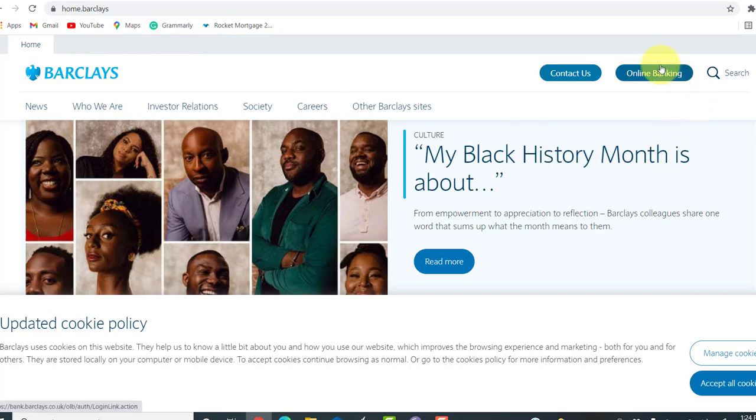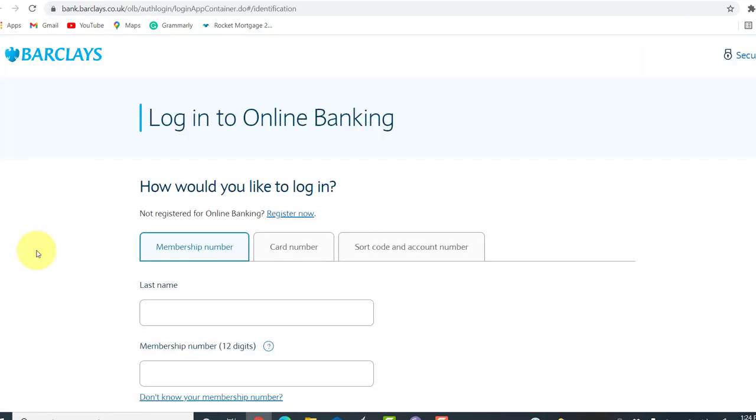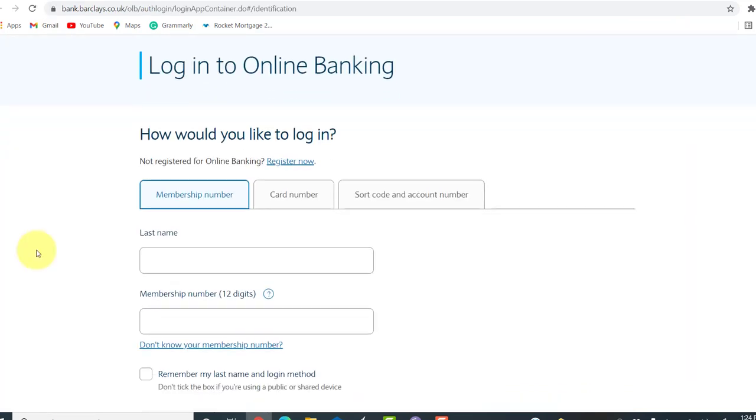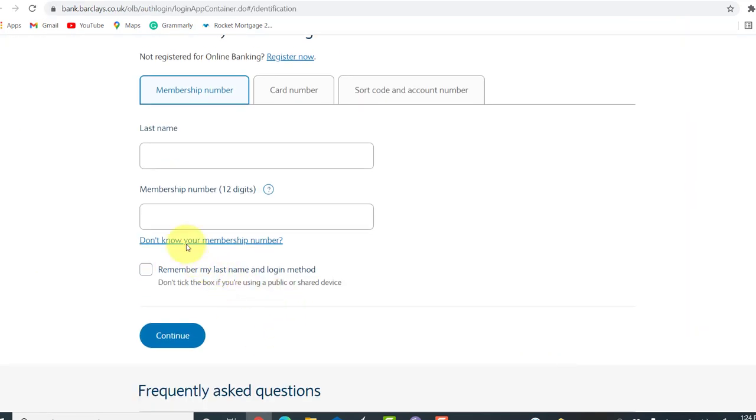Now, click on the online banking option that can be seen at the right side of the screen. You'll then be asked for the login details. Now, scroll down and click on the link, don't know your membership number.